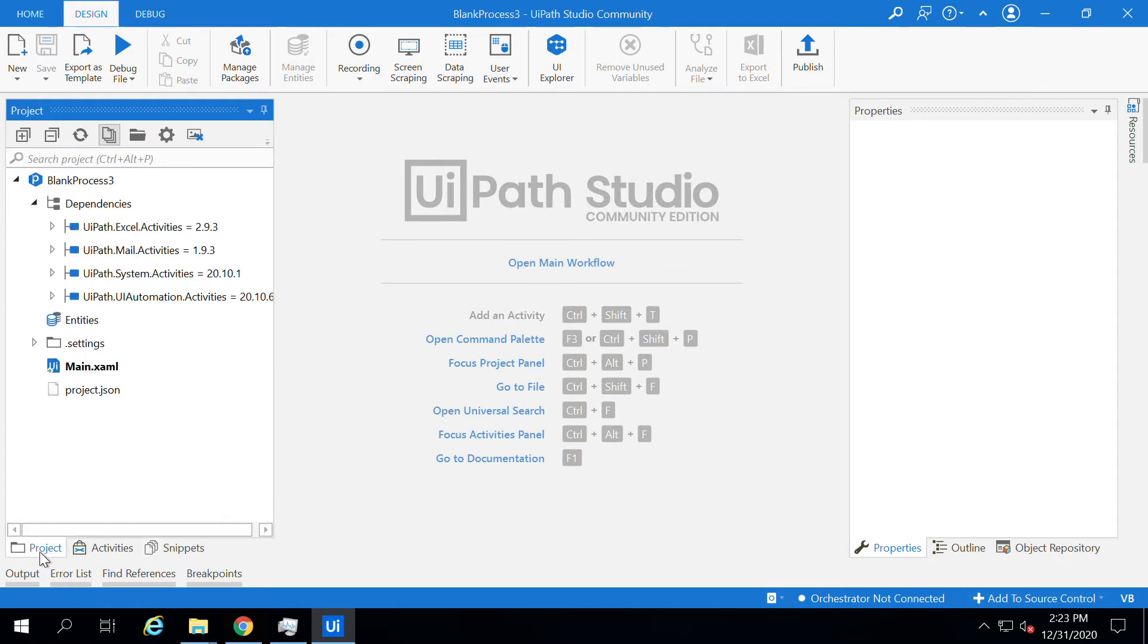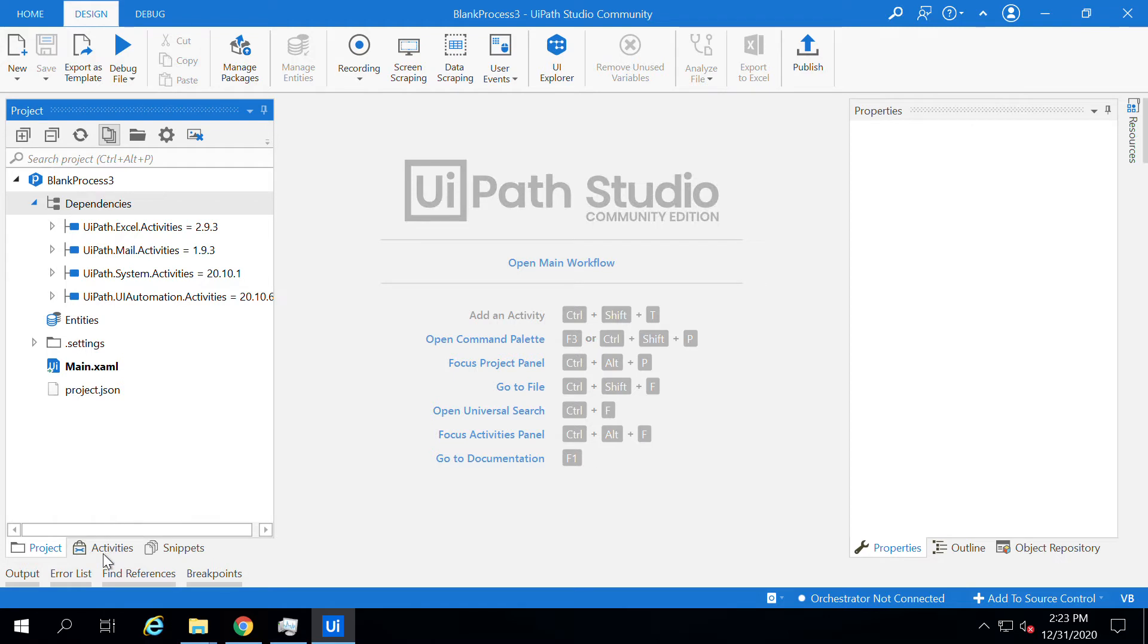Let me create a simple application which displays the message Hello World. For this, first I have to go to Activities and then select the message box to display a message.